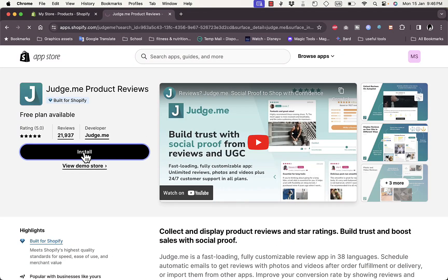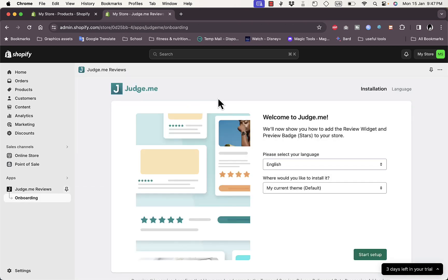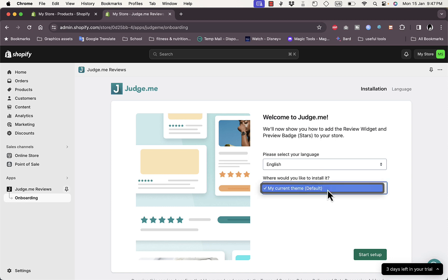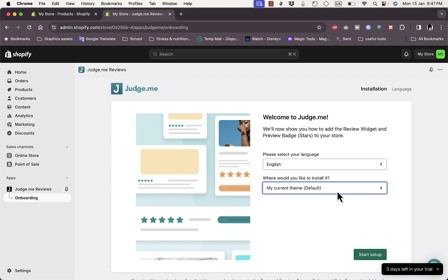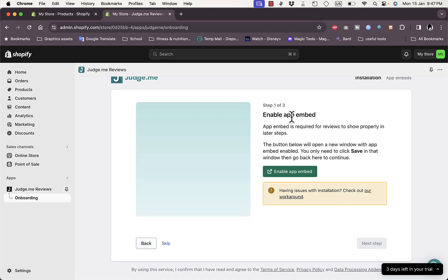Click 'Install' to install the app, then click 'Install' again on the next page. The app will be installed and redirect you to the start setup process. Set the language to English and select to install it on your current active theme.